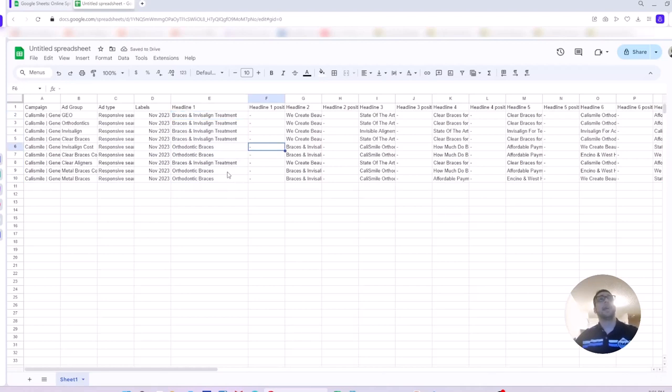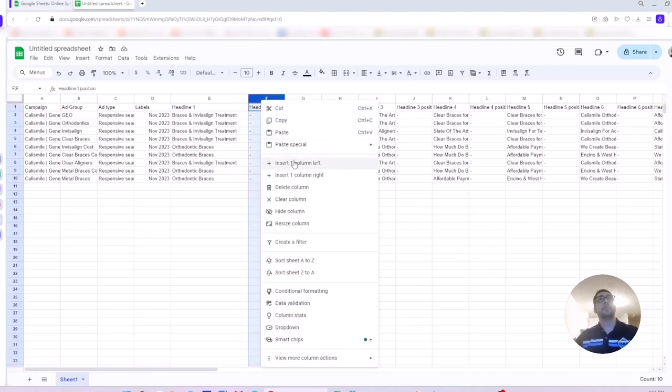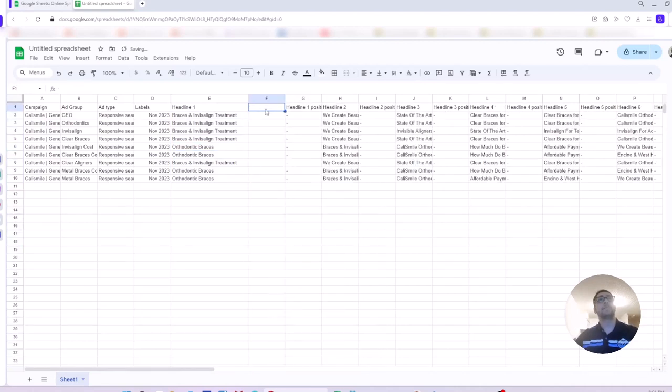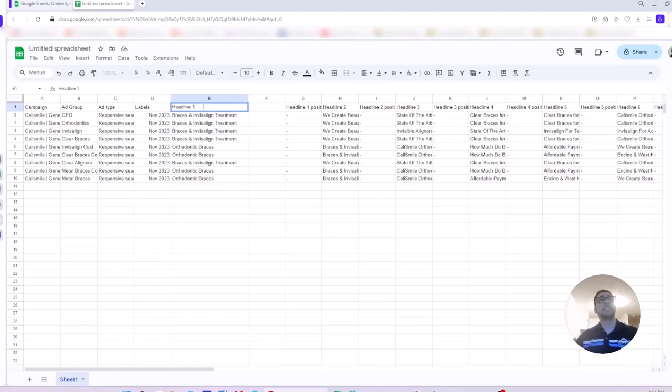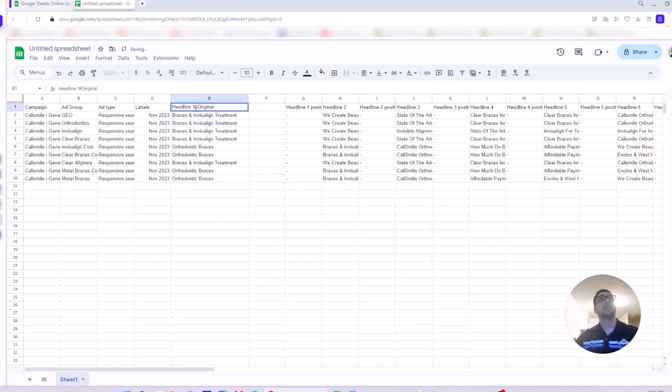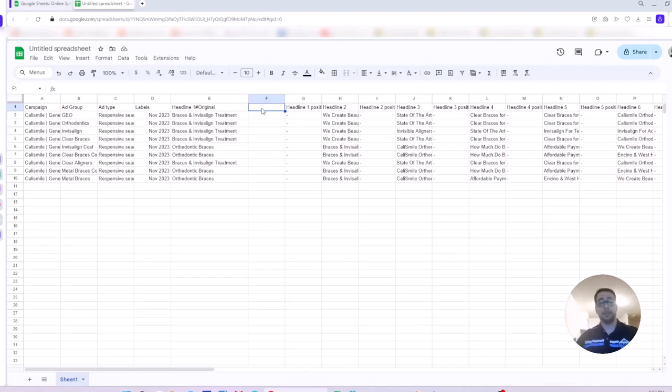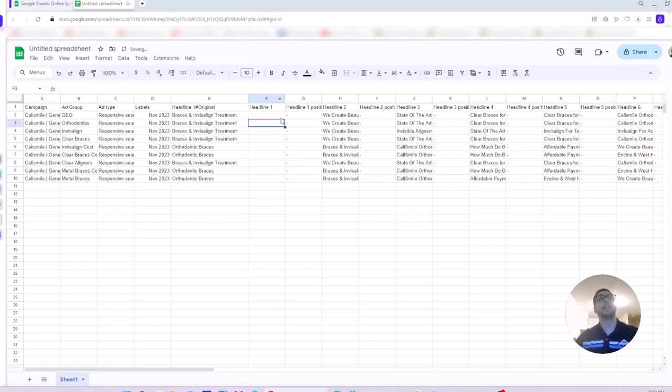To show you how I can update headline one without creating new ad copy, I create a new column next to that. I change my existing headline one. I change the title to headline one pound original. You just need to put this phrase next to that, pound original or hashtag original. I don't change anything here in the ad copy, in the headline. In the next one, in the next column, I create a new column for headline one. This time, I name it headline one without the original.